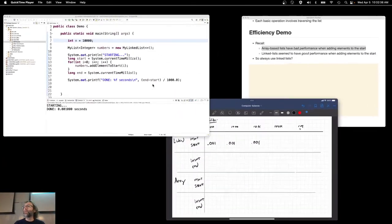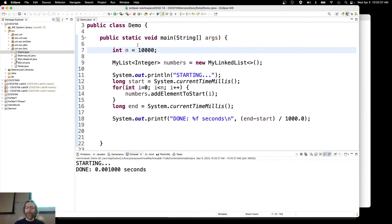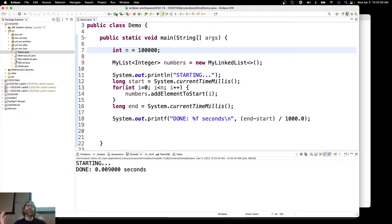Eventually, we're going to start seeing a difference here. If I kick this up to 100,000, there we go. That was about 10 times slower. 0.001 is nothing. 0.009 is nothing to us humans. But if you look at the trend there, that's about 10 times as big.